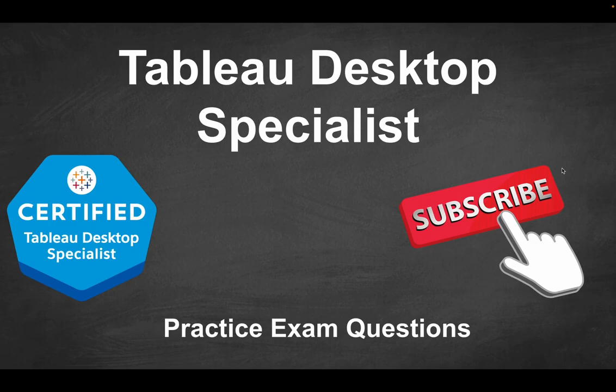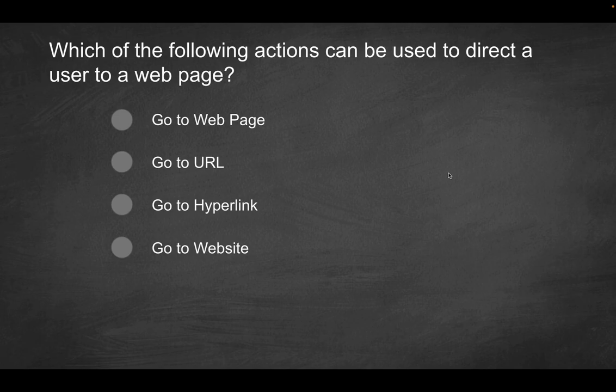Hey folks, welcome to part 23 of the Tableau Desktop Specialist Practice Exam Series. Our first question is going to be, which of the following actions can be used to direct a user to a web page?